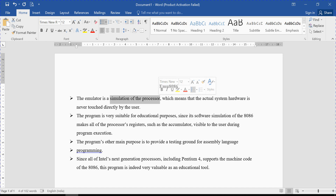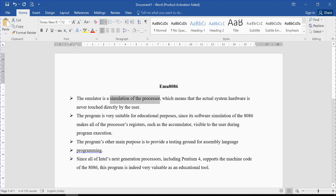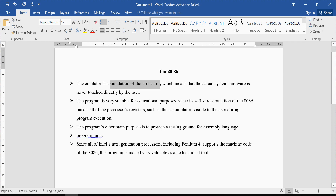This program is very suitable for educational purposes. When students learn the 8086 microprocessor, instead of putting all the code inside actual hardware, we can try different programs on this software, which consumes less time to design any system. Most importantly, all the processor's registers such as AX, BX, CX, and DX are visible to the user during or after execution of the program, so we can analyze our assembly language program very effectively.